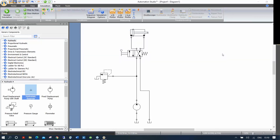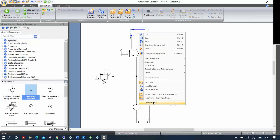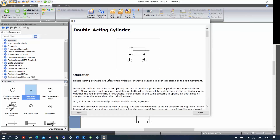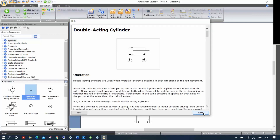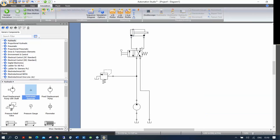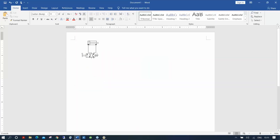A question was asked during the presentation — yes, this presentation is being recorded, and we can send you a link to share with colleagues or students. Every component on your schematic: if you right-click, you can go to context help to see a description of that particular component. You can also select components, right-click, copy, open Word, and paste directly into Word.